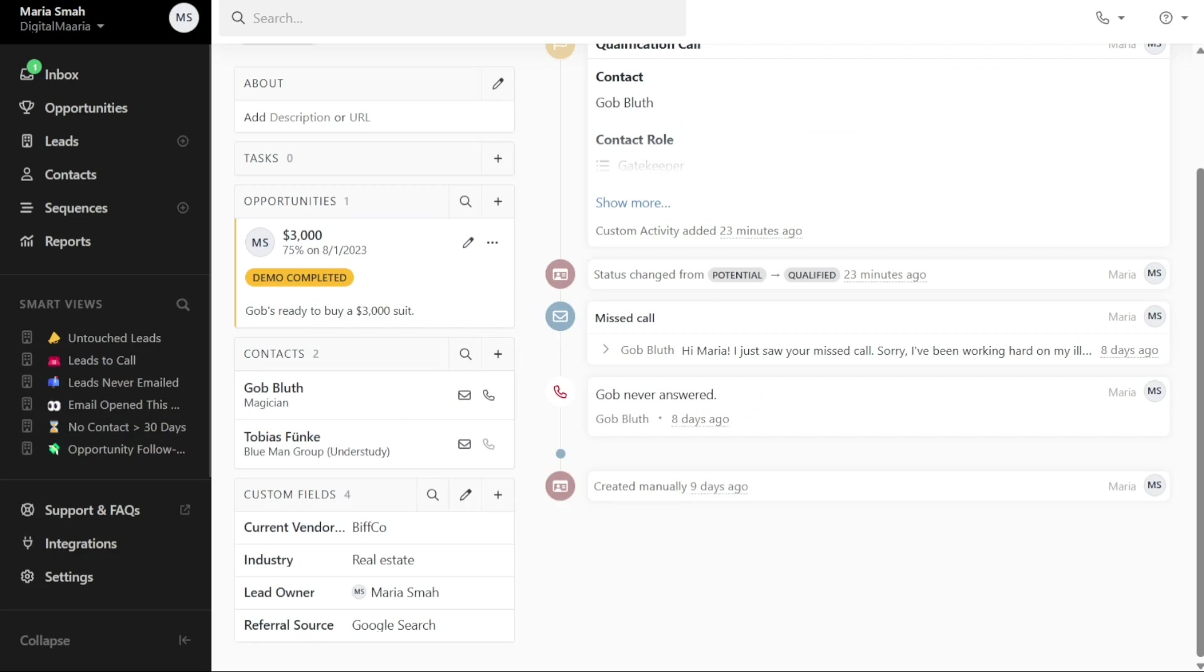Close CRM is a fast, modern, and simple CRM that lets you make more calls, send more emails, and close more deals in less time.